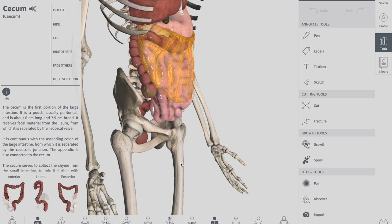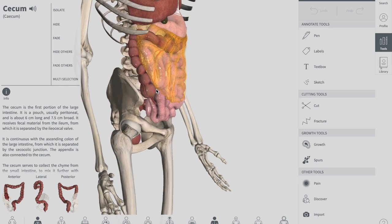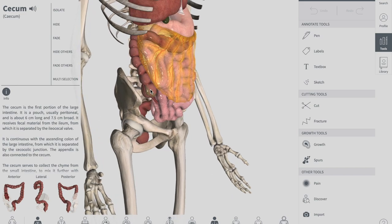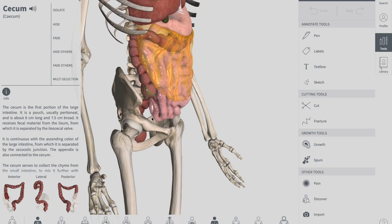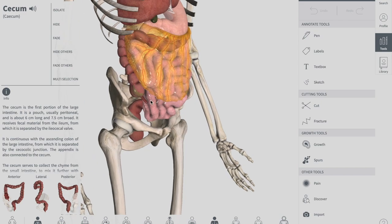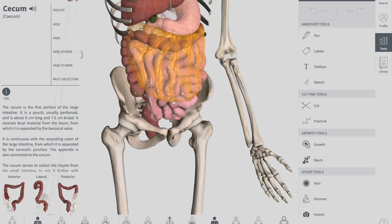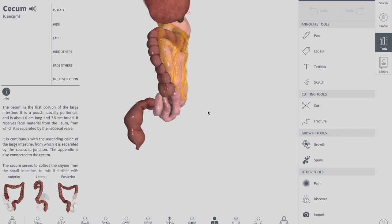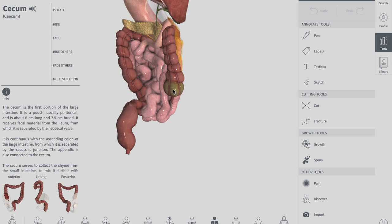Hello YouTube, this is Sam from Thai Schooling. In this session we're going to talk about the cecum. The cecum having served as a site for cellulose digestion in our ancestors, but now simply acts as a reservoir for chyme, which it receives from your ileum. As you can see in this diagram, when we remove the skeletal bones, we can see the cecum right here.